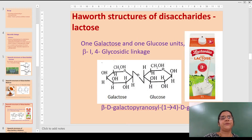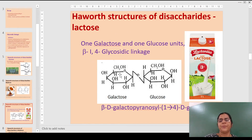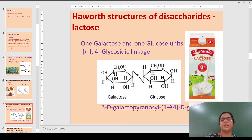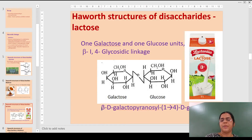Lactose is found in milk, which we all consume every day in one form or another. It contains one galactose unit and one glucose unit. The anomeric carbon of galactose combines with the OH group of glucose, and the IUPAC name is beta-D-galactopyranosyl-1,4-D-glucose.